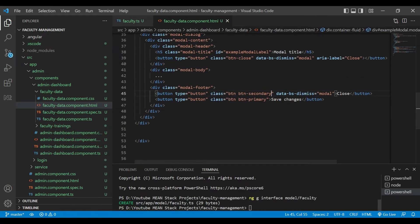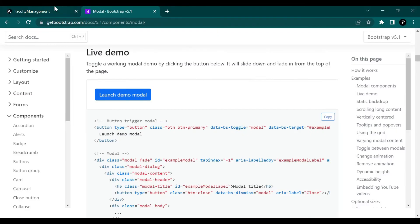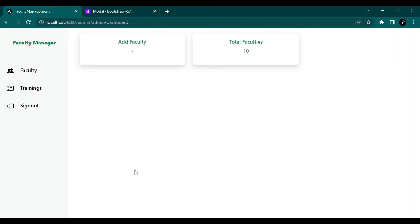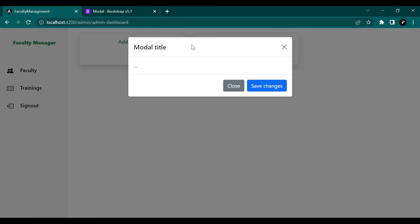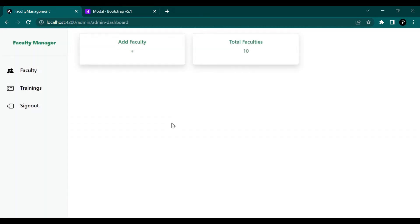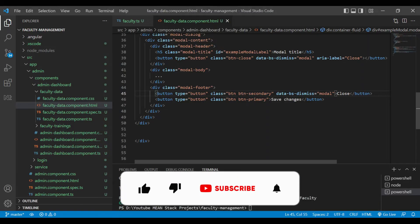We don't need that extra markup. We'll use these two parameters — data-toggle and data-target — and remove everything else. We are going to add those parameters to our first Add Faculty section. Now you can see whenever we click on Add Faculty, a modal comes up.